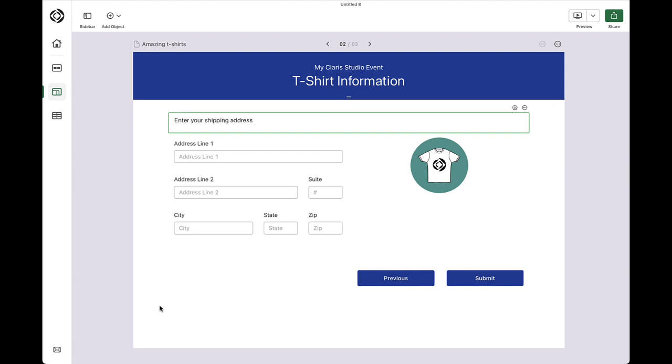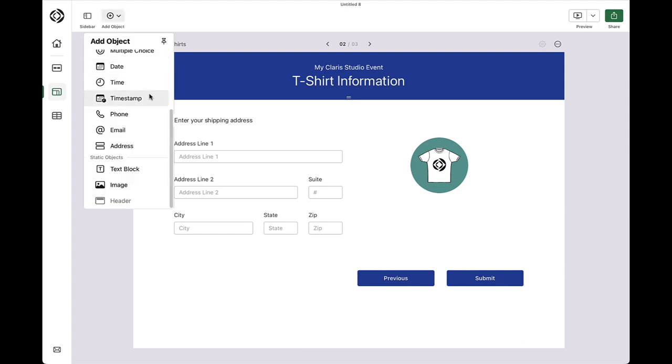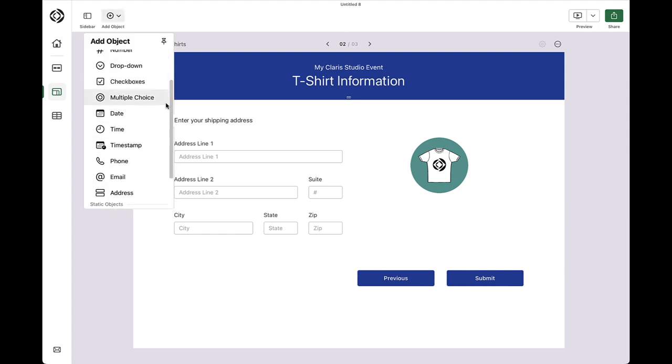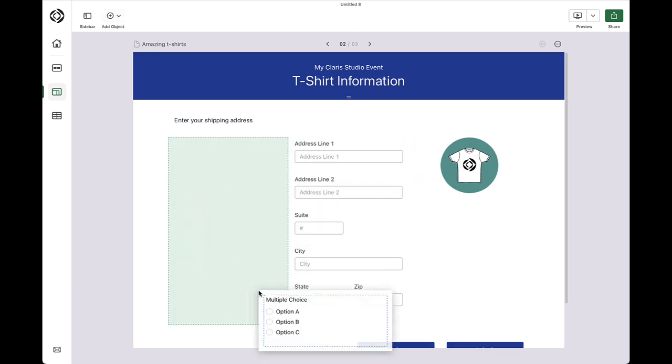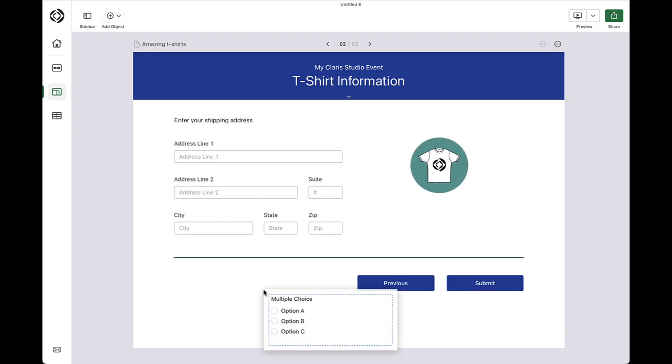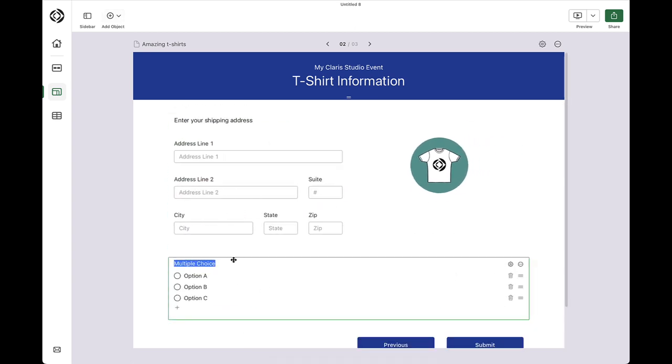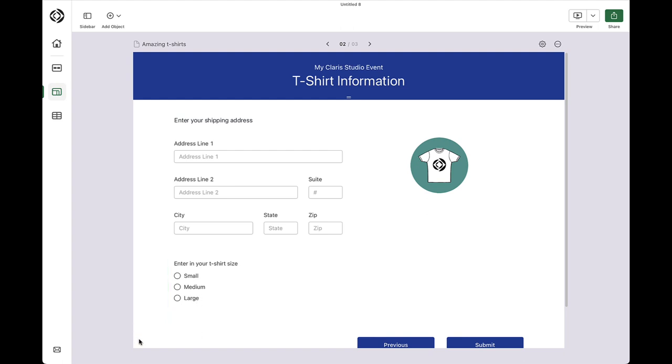Okay, on to the amazing t-shirts. I need to find out the t-shirt size for everyone registering. And a multiple choice object seems like a perfect tool to accomplish this task. Much like the dropdown list I added earlier, I can configure what items are displayed and selectable by people completing this form. I believe all fields are in place for the event details I need to capture, so I will move on to the confirmation page.